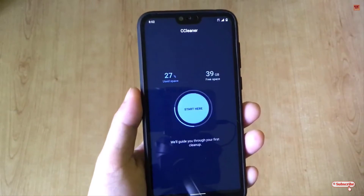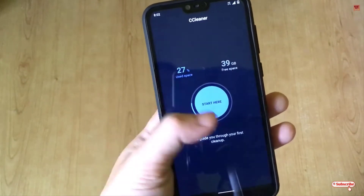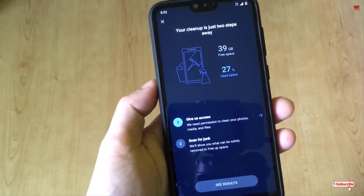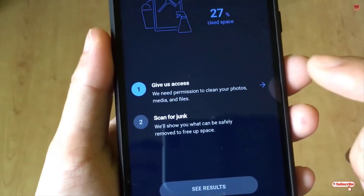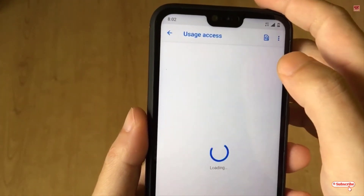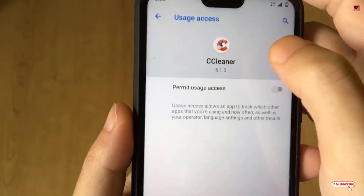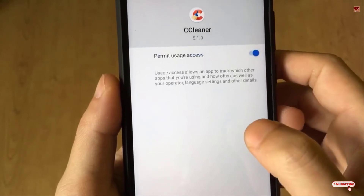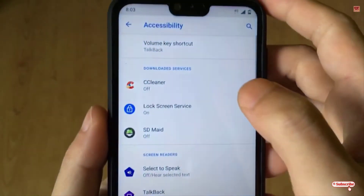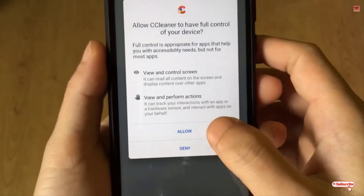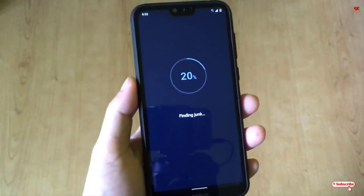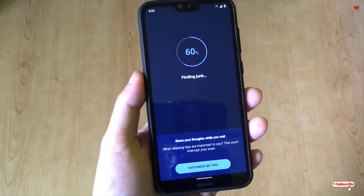It's already scanning and analyzing. To delete the files you need to click on 'start here'. Wait a few seconds — you need to give some permissions, just click allow. Select this option, click allow, then go back. You need to allow some more settings — turn this on, click allow. Now you can scan the junk files; wait a few seconds until the scanning is complete.